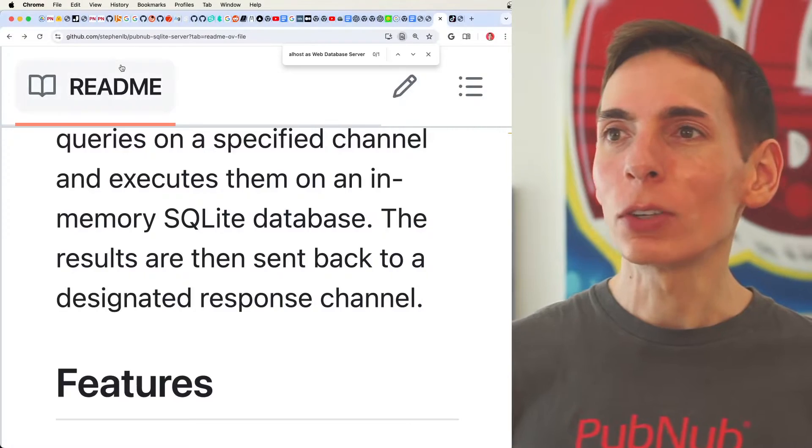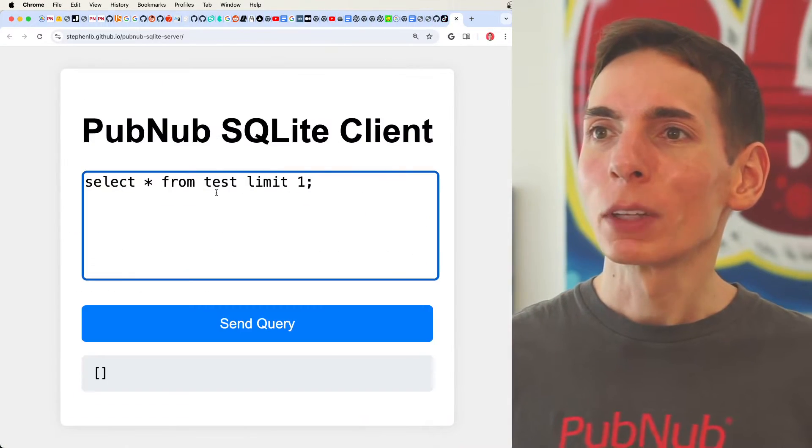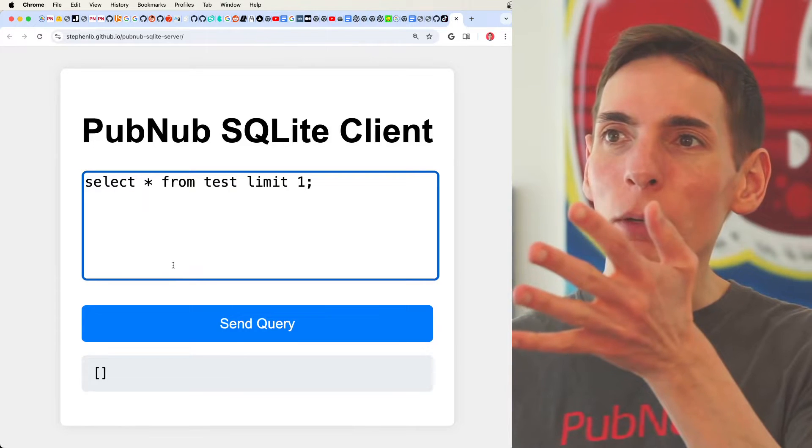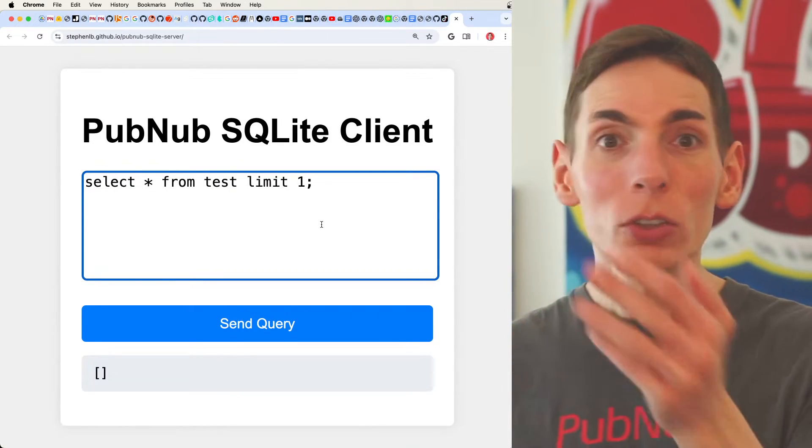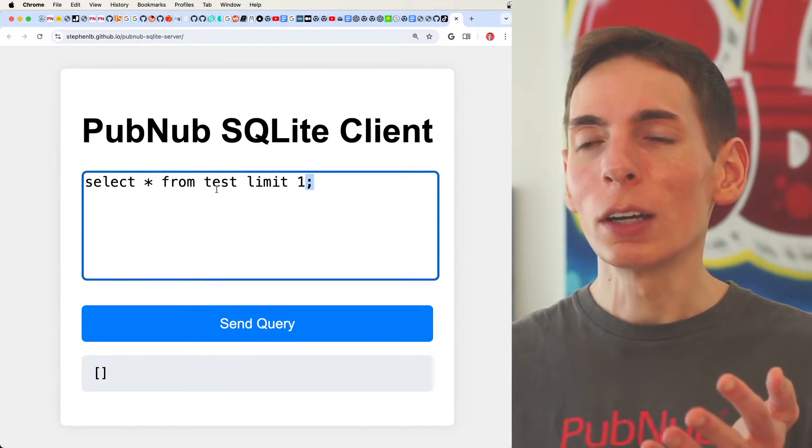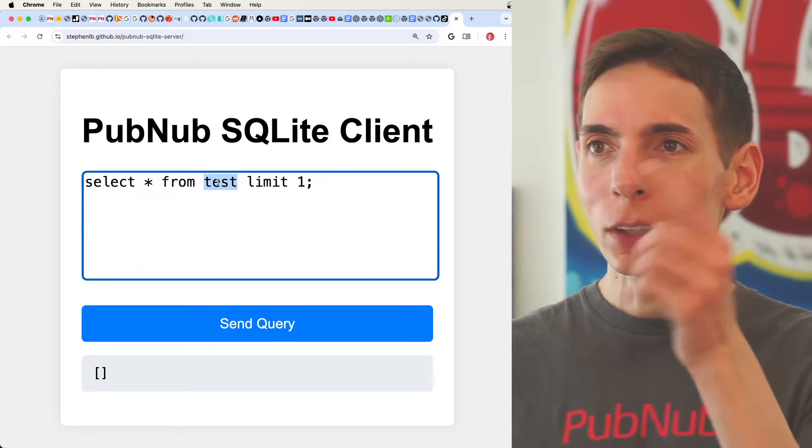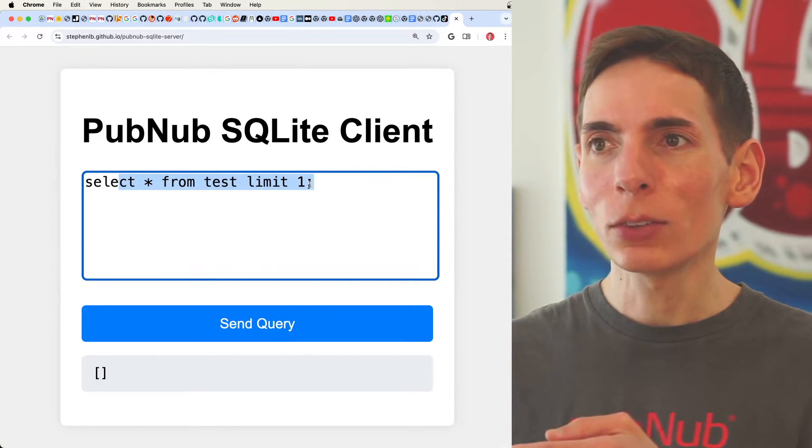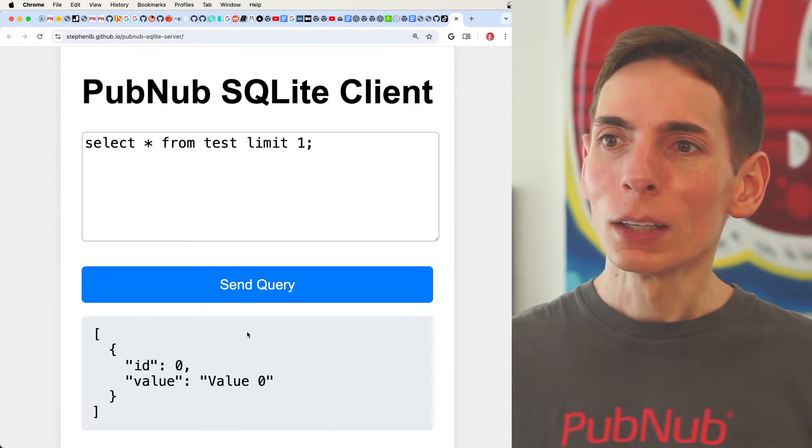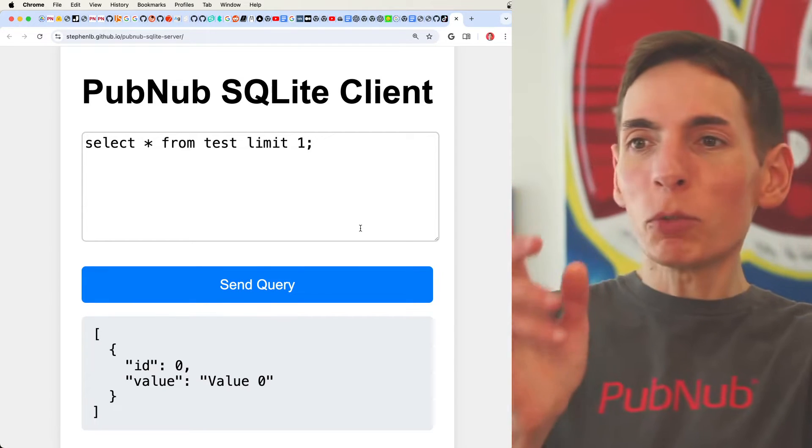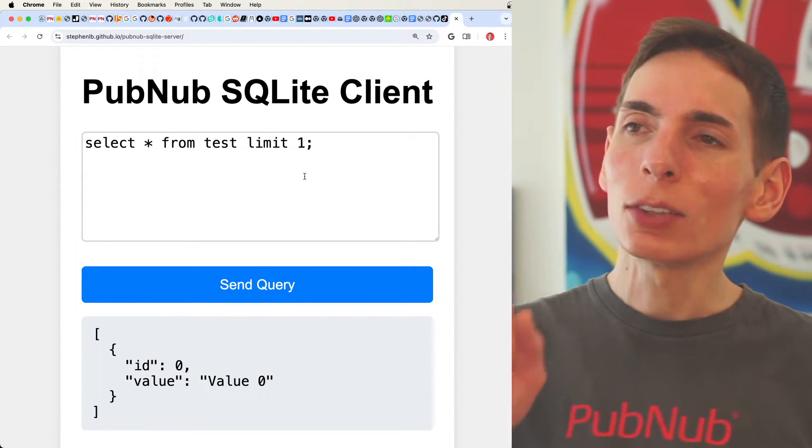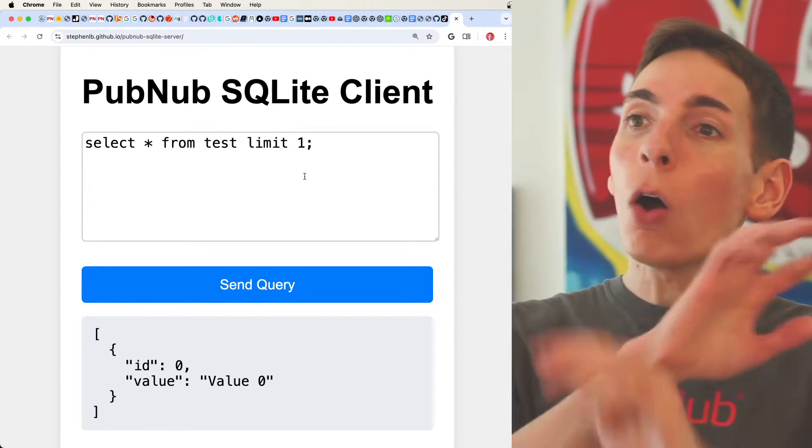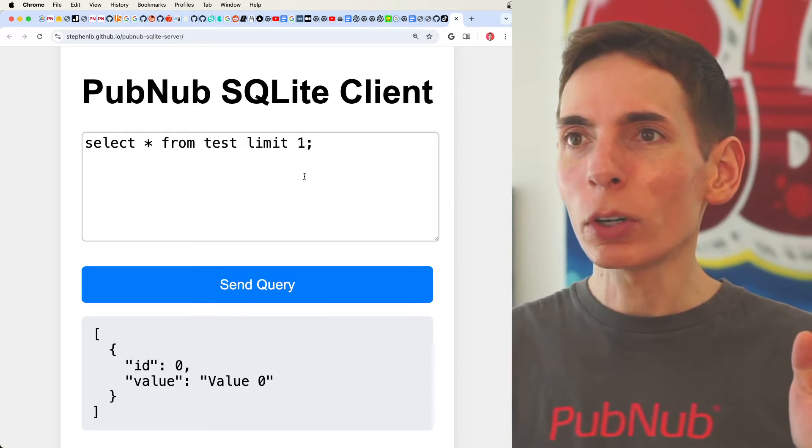Then what you can do is now you're going to have the app. You'll have an app. You'll be able to make a request to the database. Since we had database data for the test data, we'll just say select star from test limit one, and then I can run the query, and then it comes back instantaneously.